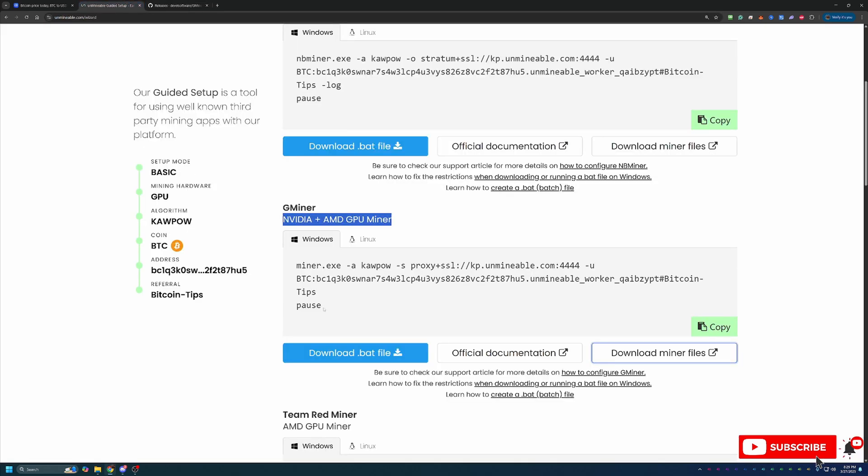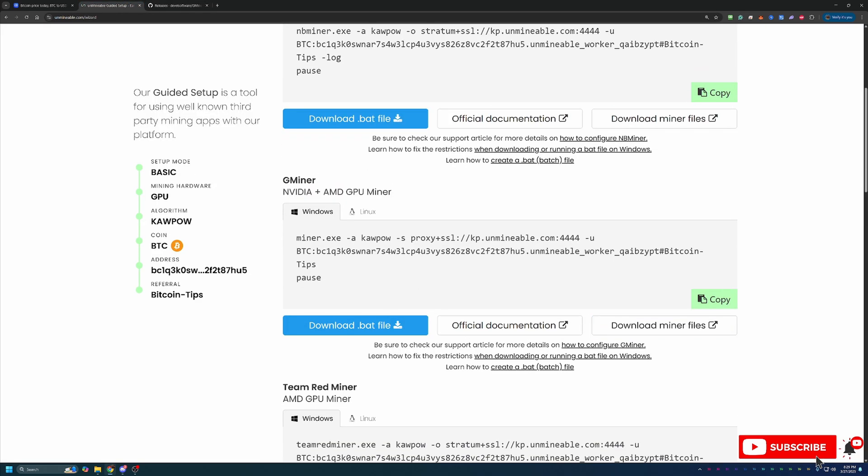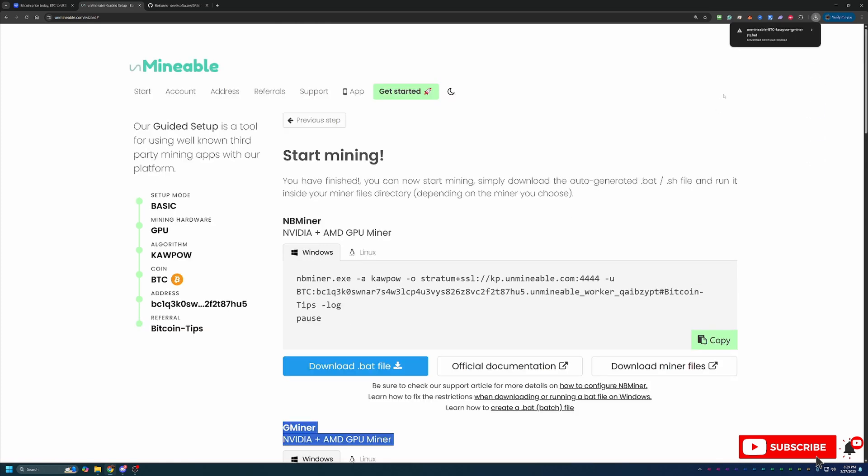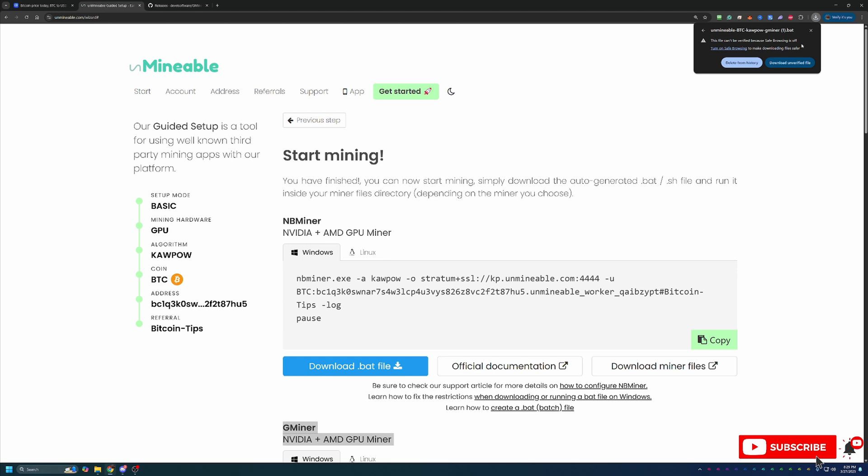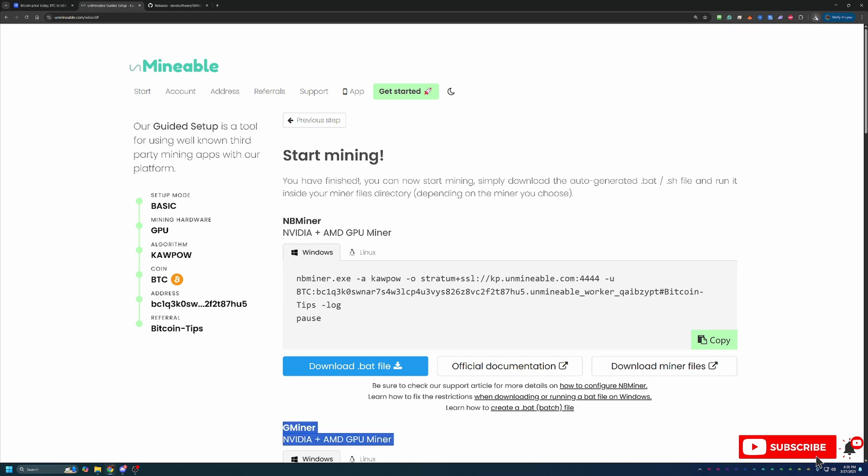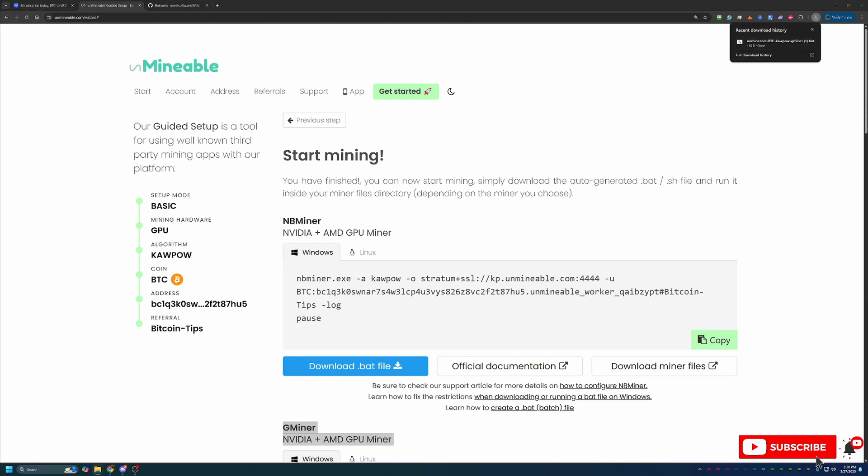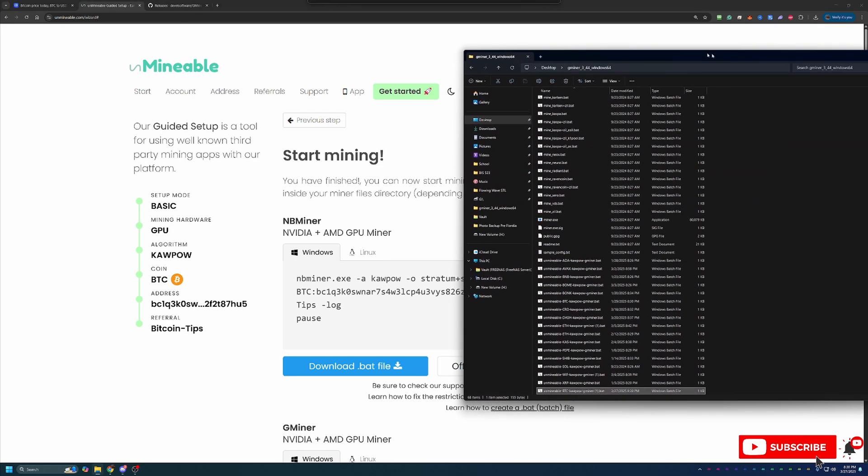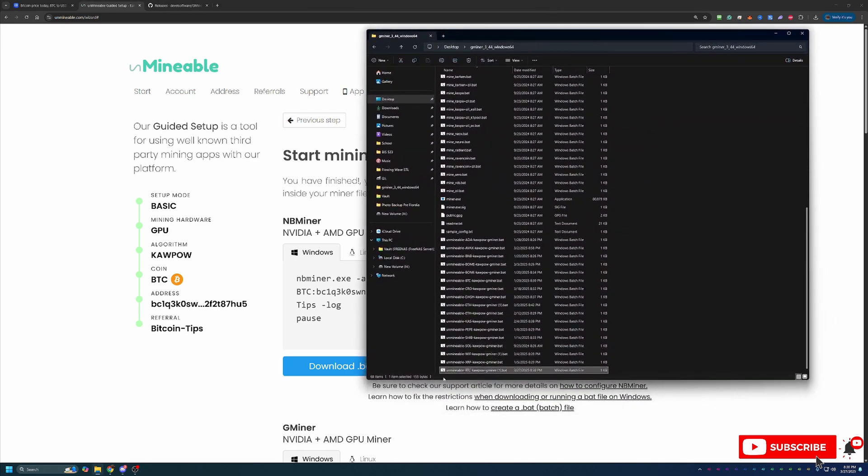Once you've done that, come back over to Unminable, and what you're going to do is make sure that you're still on the miner that you chose, in this case Gminer, and select this blue Download.bat file button. This is going to download the file to your computer, and you can see that Google Chrome has called this out and said, hey, this file can't be verified. Are you sure you want to continue? You will have to select this warning and say Download Unverified File. Now, if you're not comfortable doing this, simply select Delete from History. Unfortunately, there is no workaround for this. So, what I'd recommend in that case, if you're not comfortable downloading, check out some of my other videos on faucets and cloud mining, where you don't actually have to download anything to your computer. But if you are alright downloading that, go ahead and select the download, and then all you have to do is drag and drop this file into the folder with the rest of the files you just extracted.